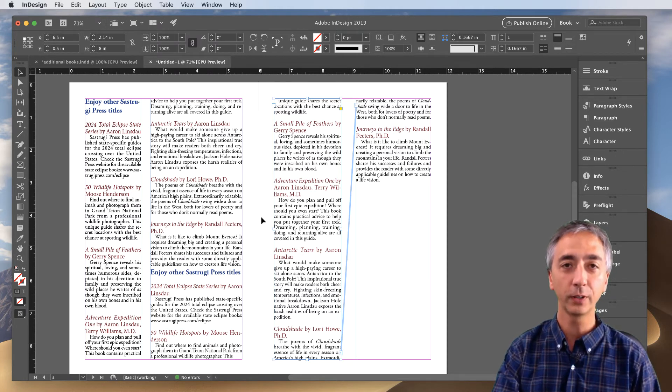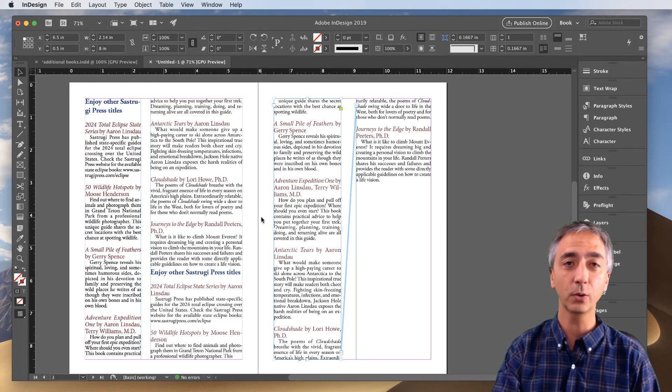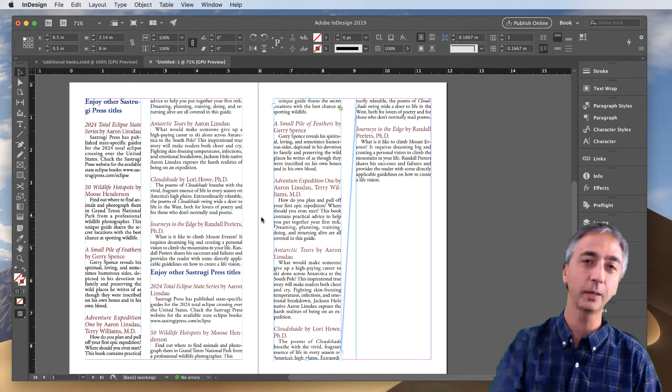If you'd like to learn a little bit more about InDesign, I've got a whole class, an InDesign course on fiction book layout, check out the link below.